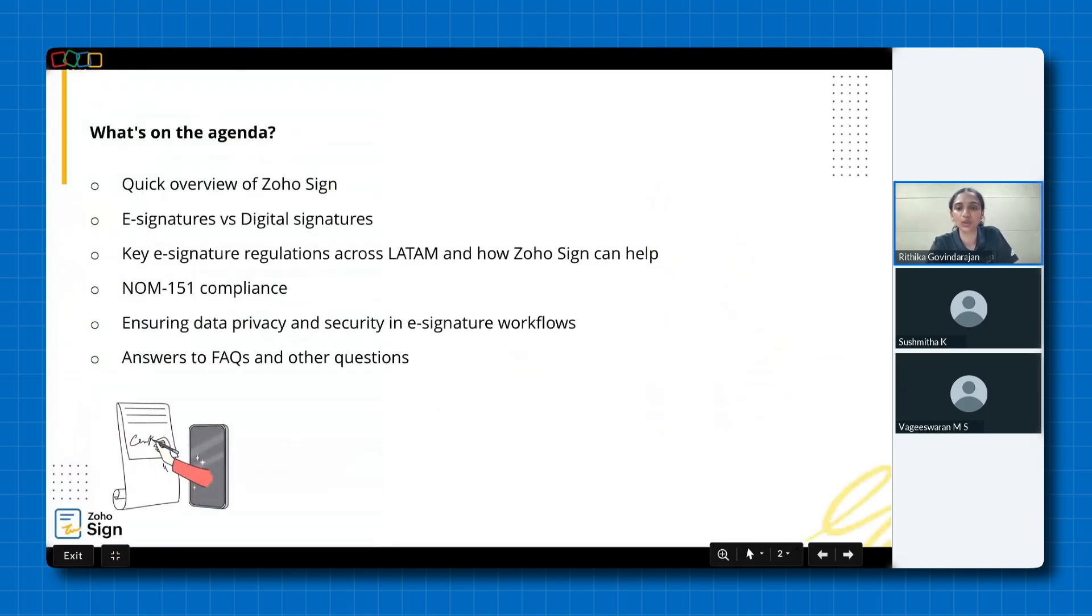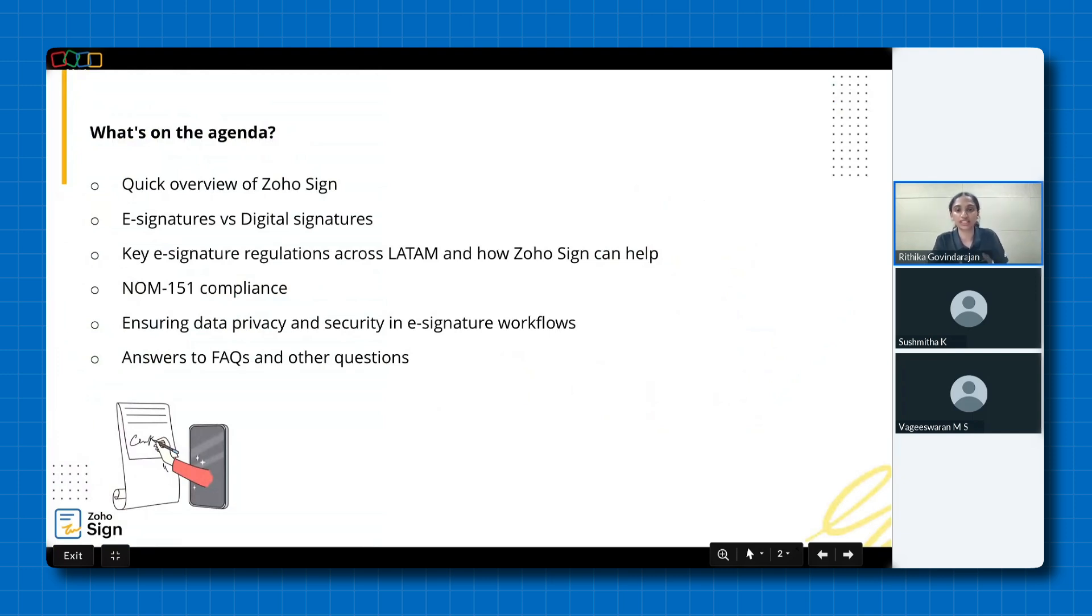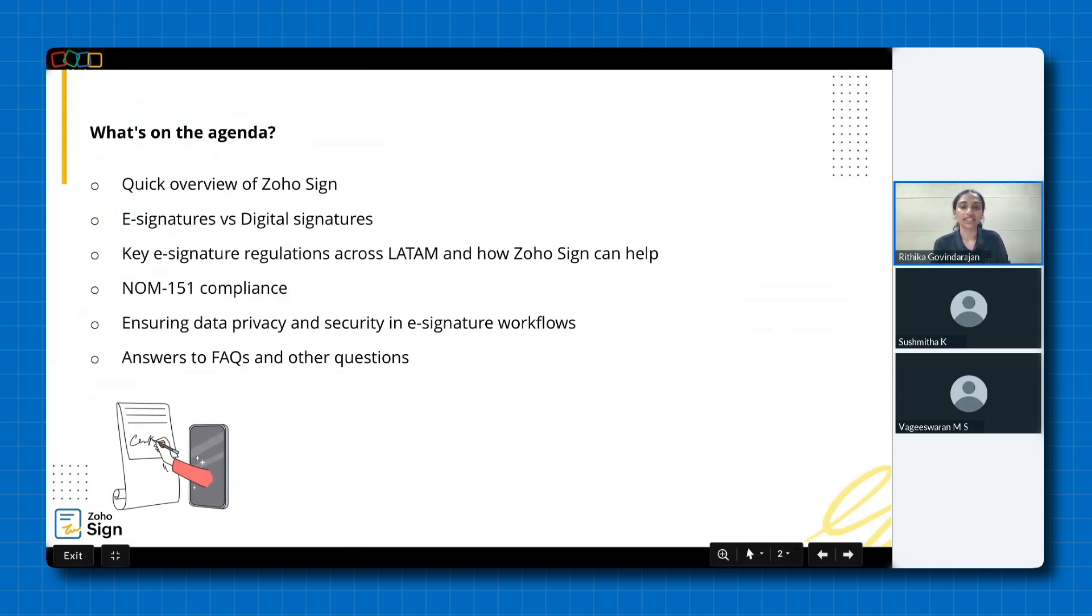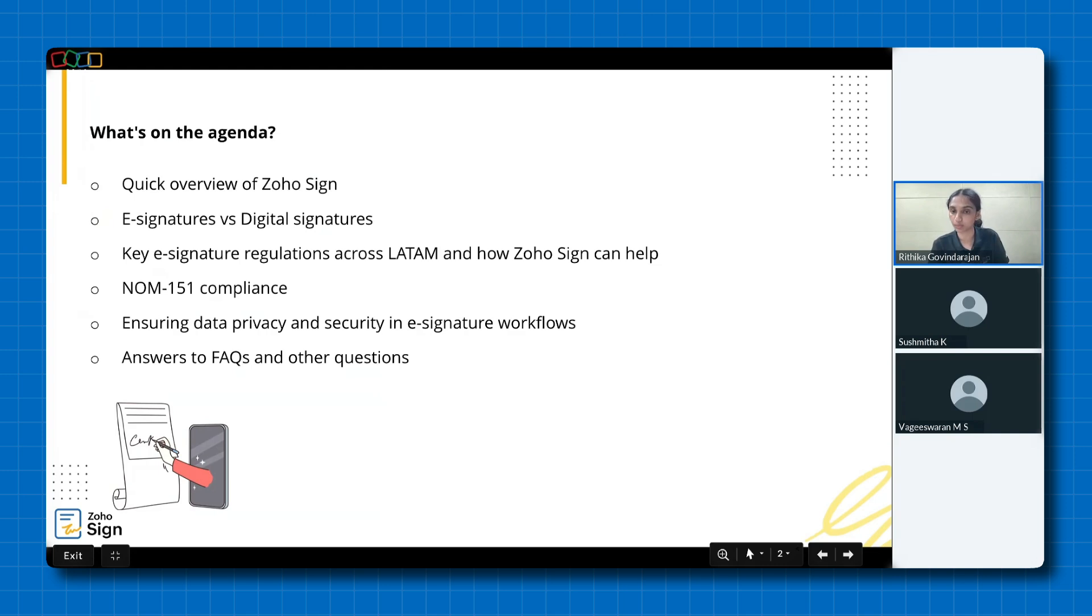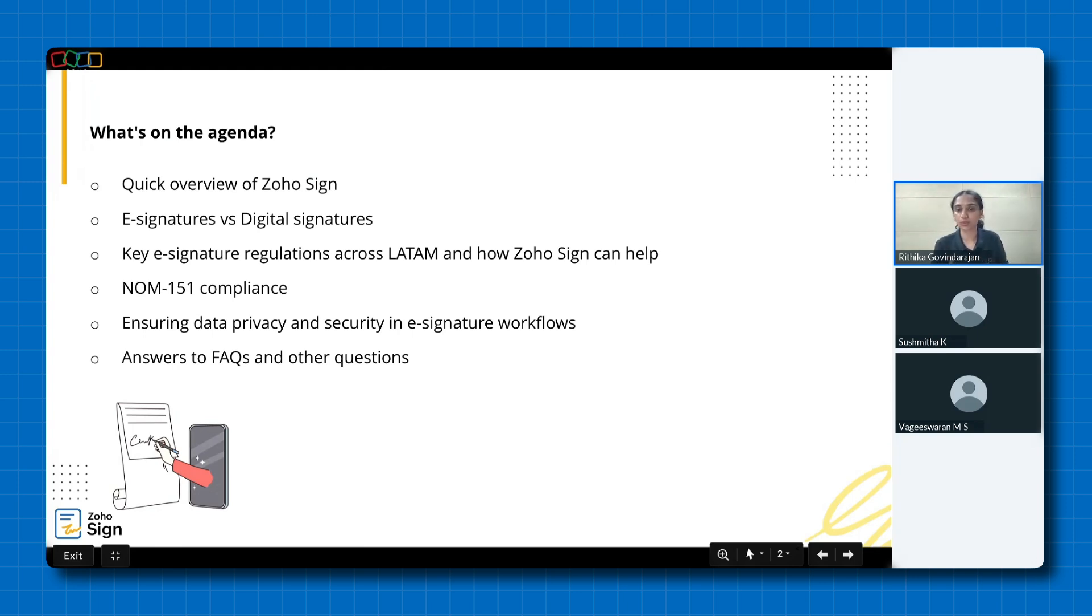Let's take a quick look at today's agenda. We'll start with a brief overview of Zoho Sign. Then we look at how e-signatures and digital signatures differ and what makes each of them essential in various contexts. Then we'll explore key e-signature regulations across Latin America with a focus on Norm 151 compliance, which is the crux of this session. We'll also touch on data privacy and security in e-signature workflows. Finally, we'll wrap up with the Q&A session, so feel free to share your questions throughout the webinar.